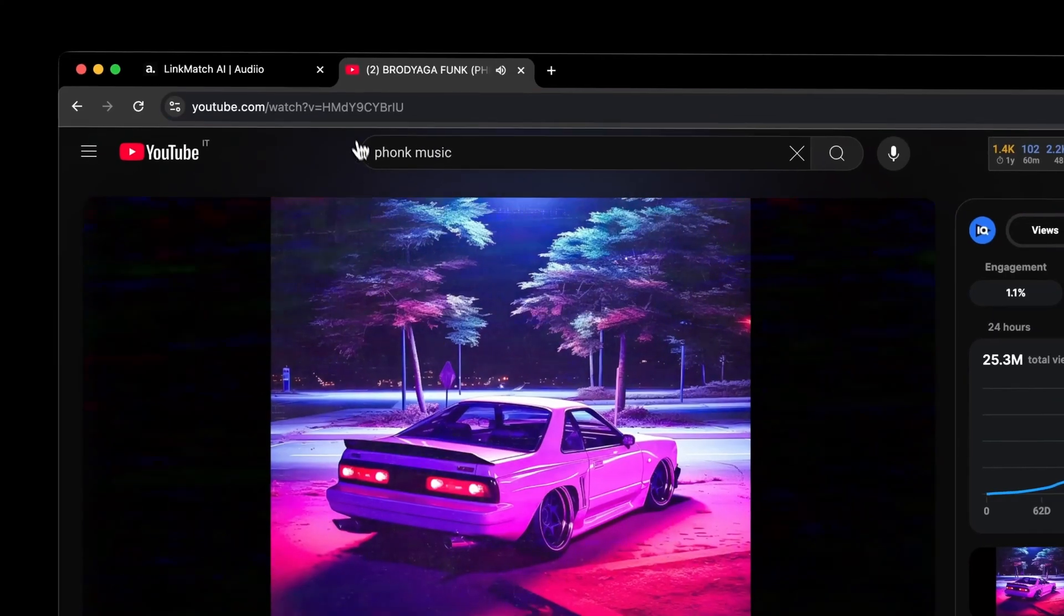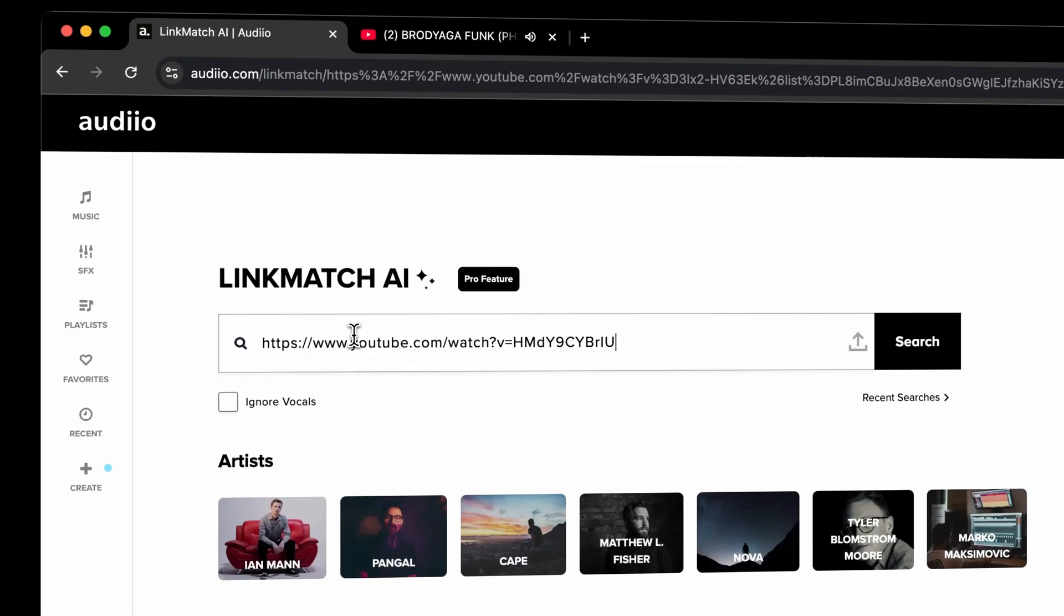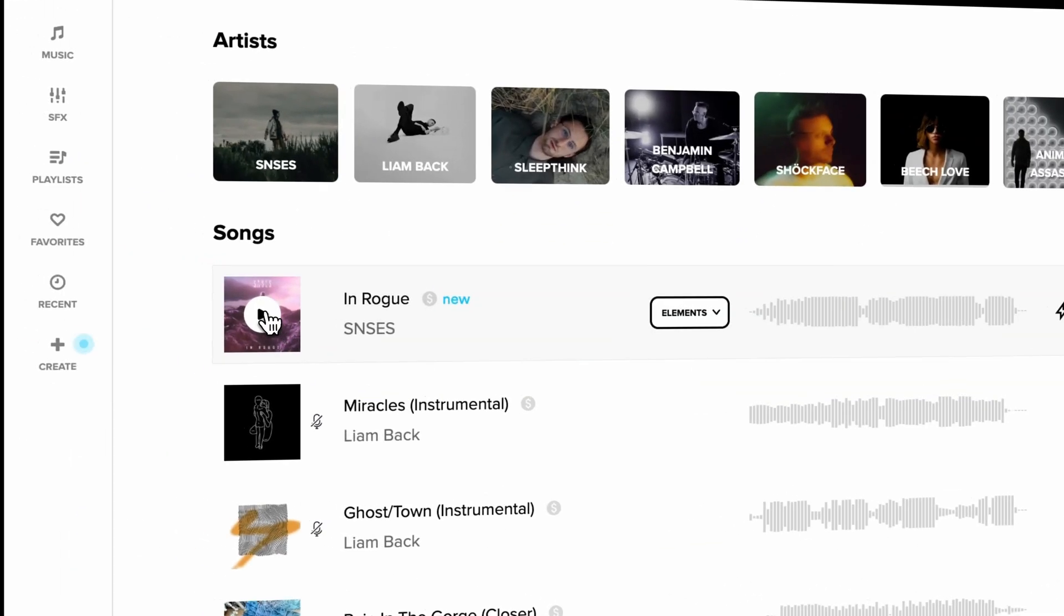How often did you want to take a song from Spotify and use it in a commercial project? Well, with their new Linkmage AI feature, you just head over to Spotify or YouTube, copy the link, and you can easily find the best matching music to this song.